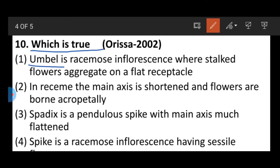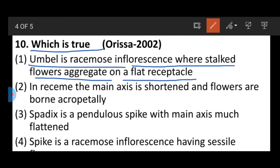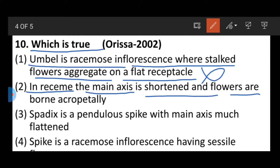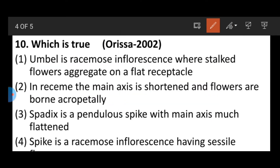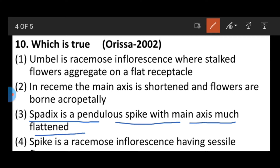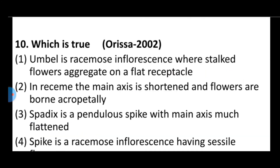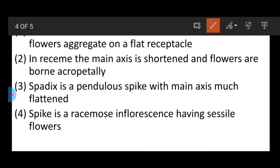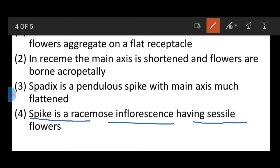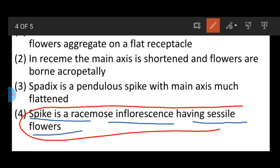Question number ten: Which is the true statement? Option one: umbel is a racemose inflorescence where flowers aggregate on a flat receptacle — this is wrong. Option two: in racemes the main axis is shortened and flowers are borne acropetally — this is also wrong. Option three: spadix is a pendulous spike with the main axis much flattened — also wrong. Option four: spike is a racemose inflorescence having sessile flowers — this is correct.